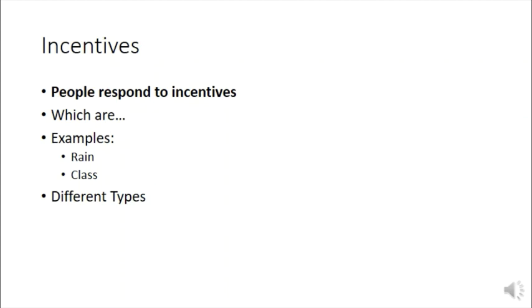Welcome back. We've been talking about the five foundations of economics and why they make this course, Core 180, different from some of the other core courses you'll have at Sweetbriar. And the first foundation we're going to talk about is incentives.